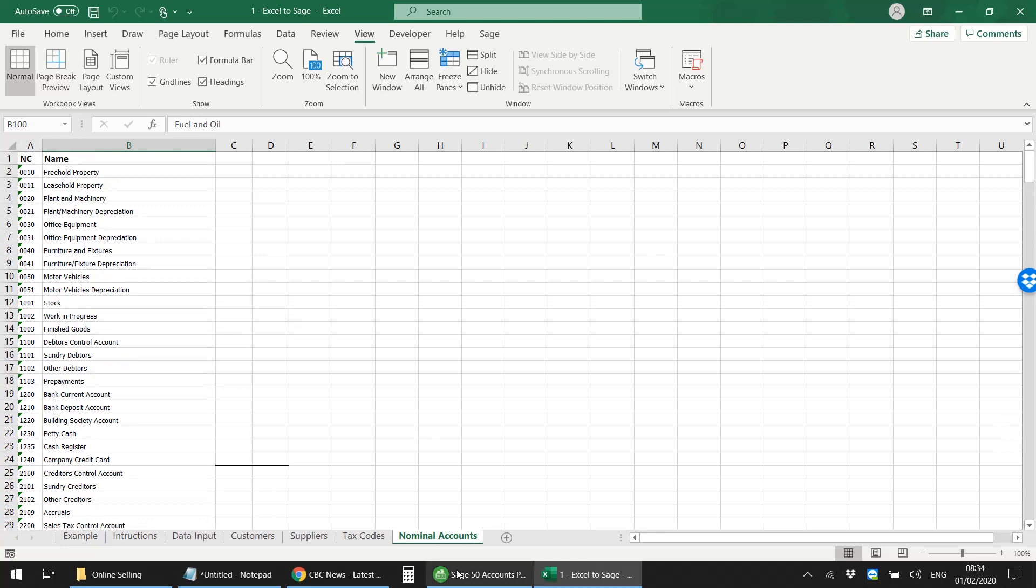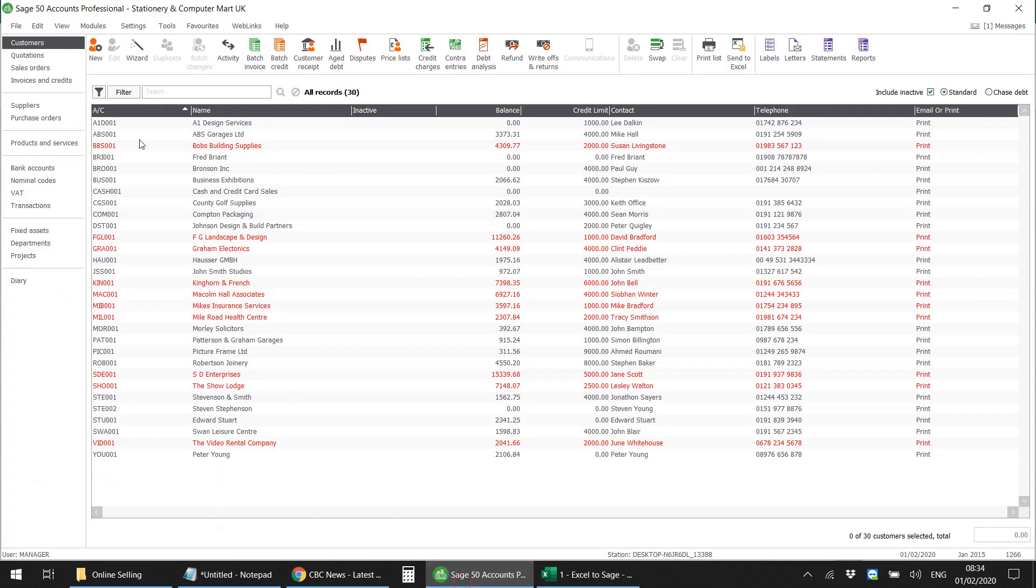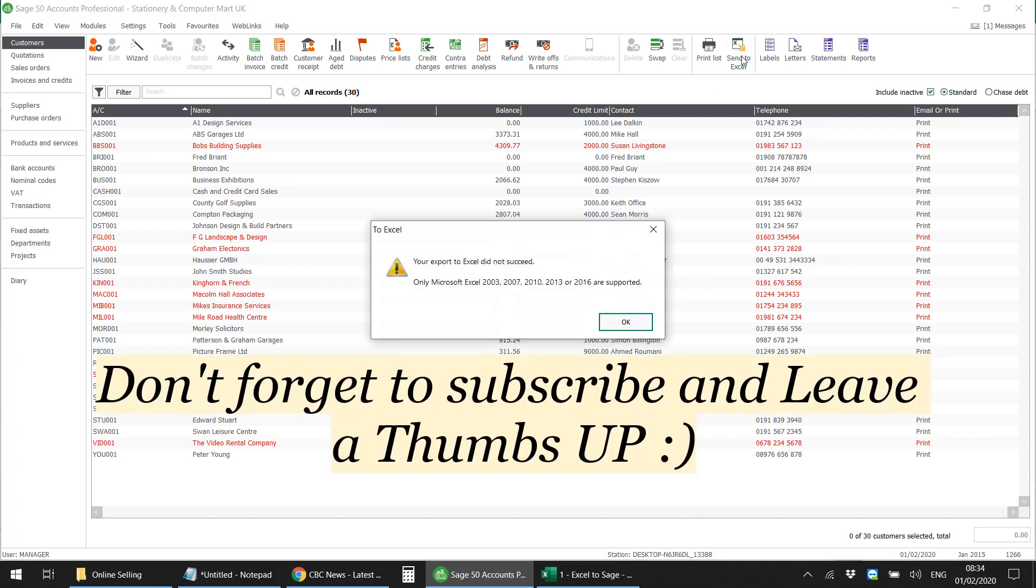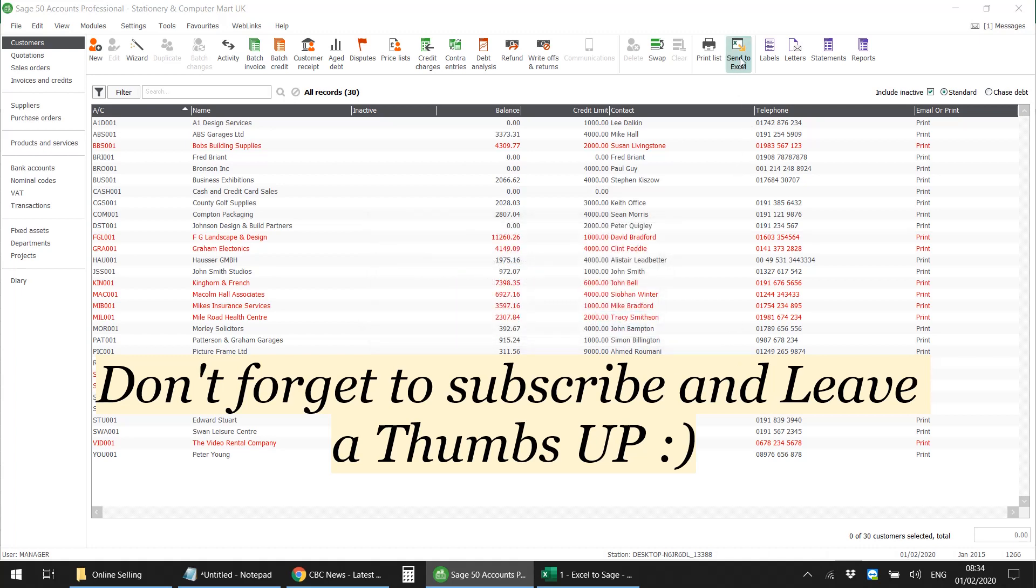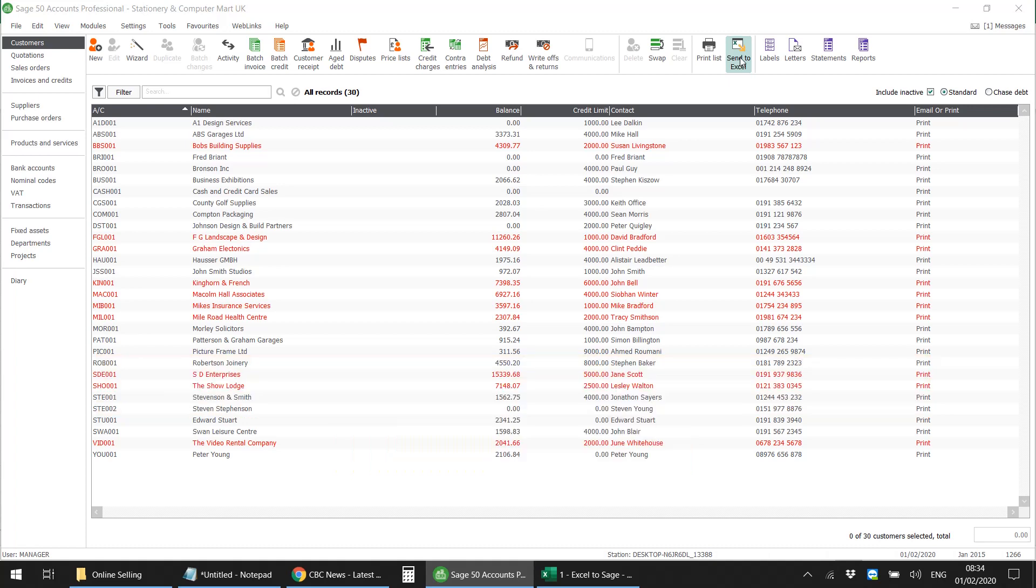Right now I'm using an older version of Sage Line 50, so excuse that it doesn't automatically work if I click on this Send to Excel button. But for you, if you're using the latest version, then it should work. But if not, then I can just click on Reports and go to...